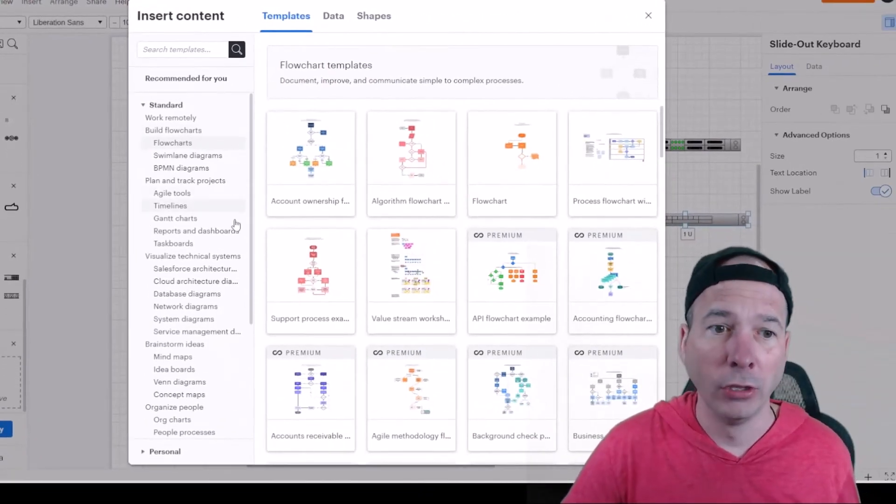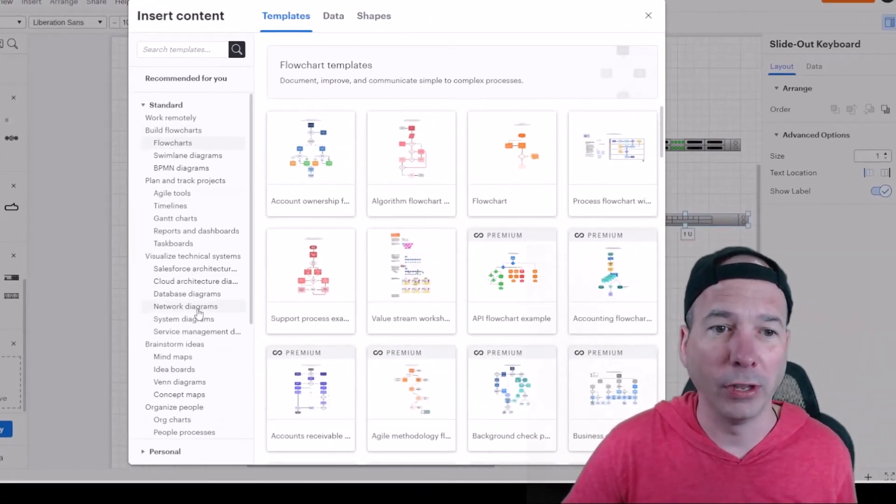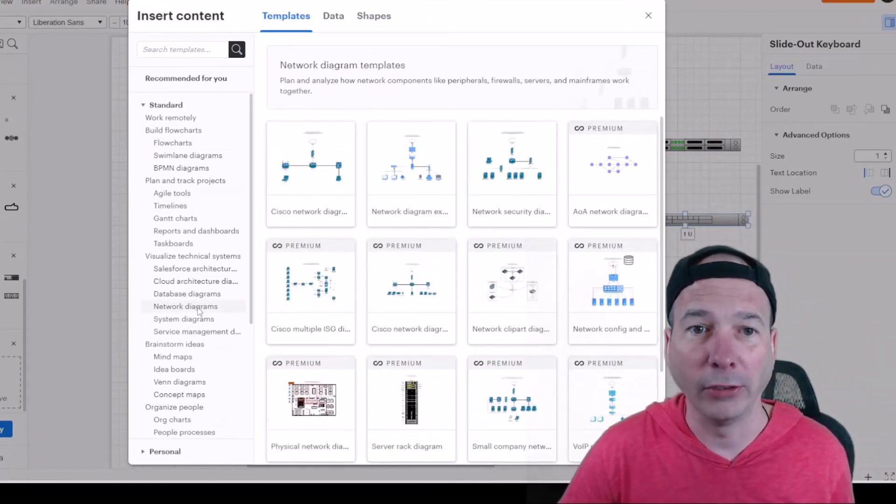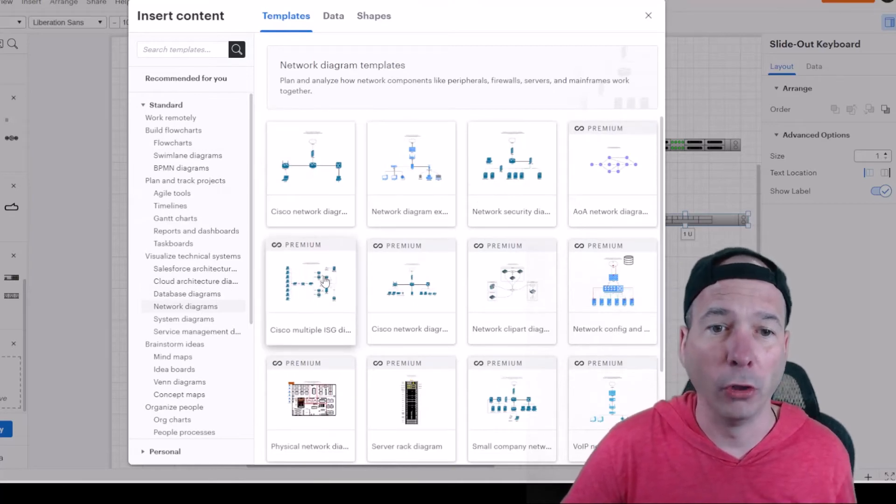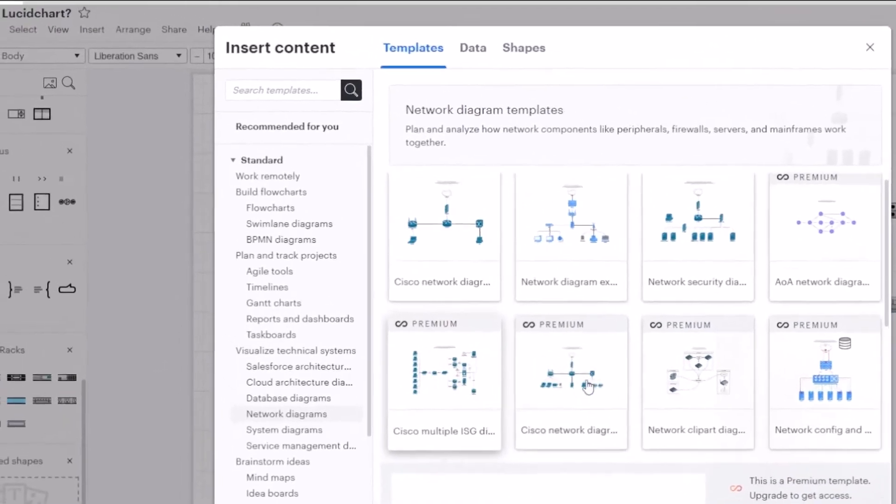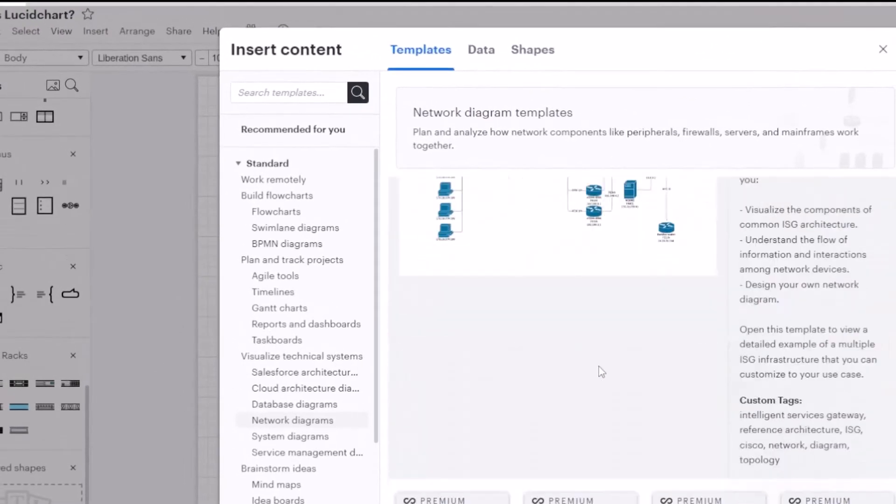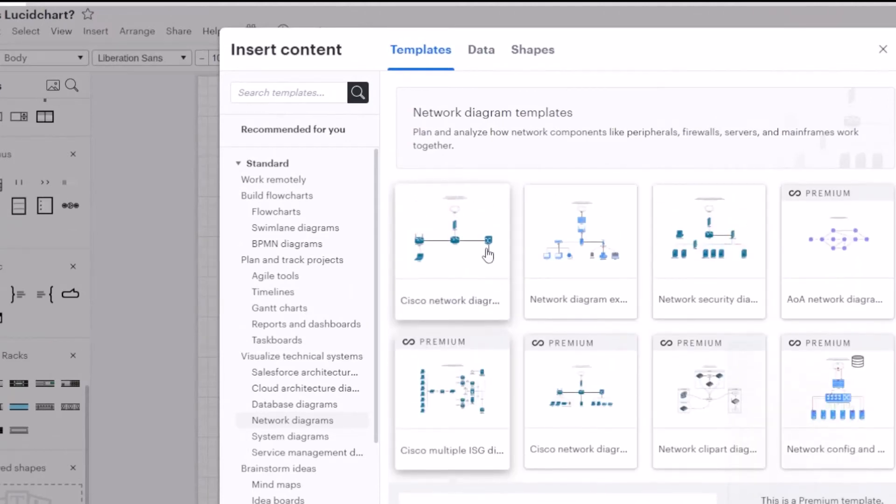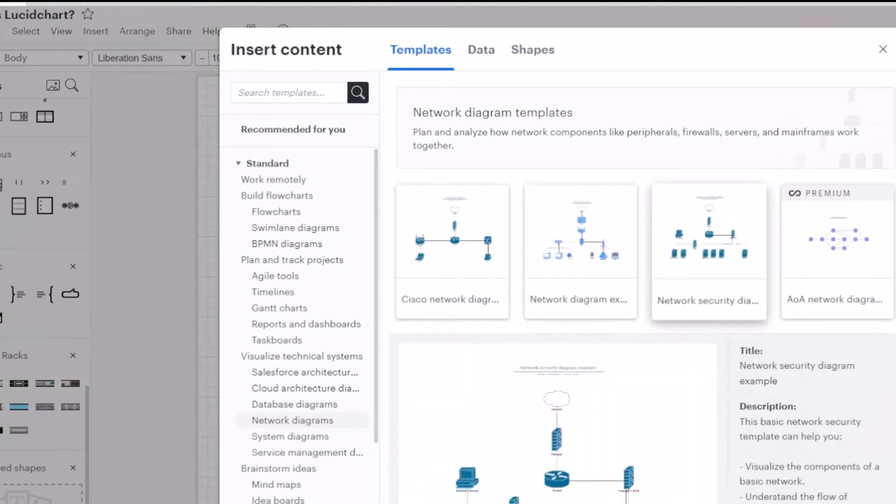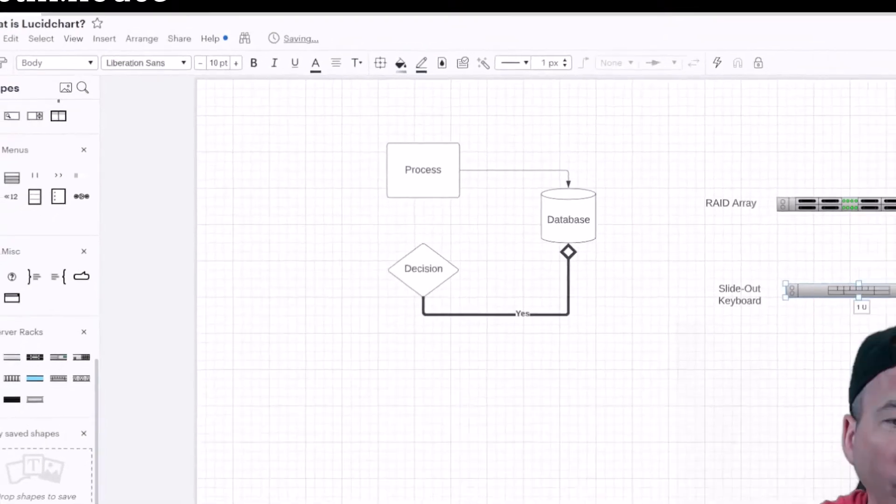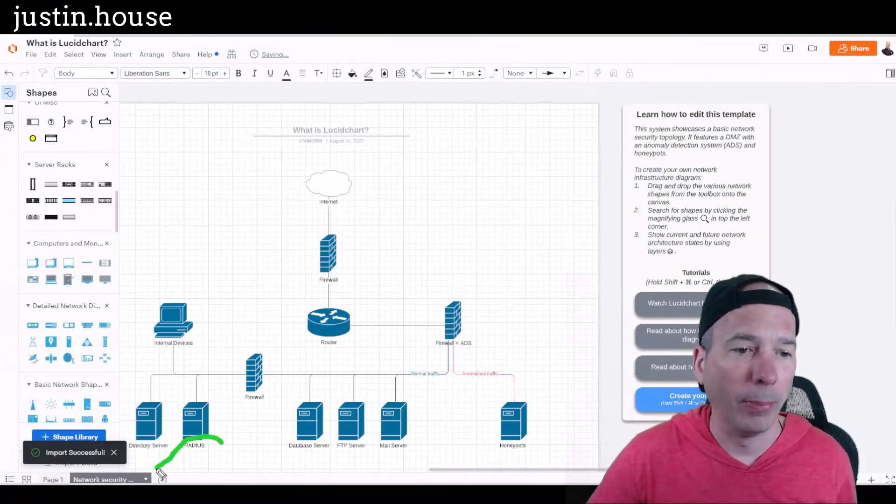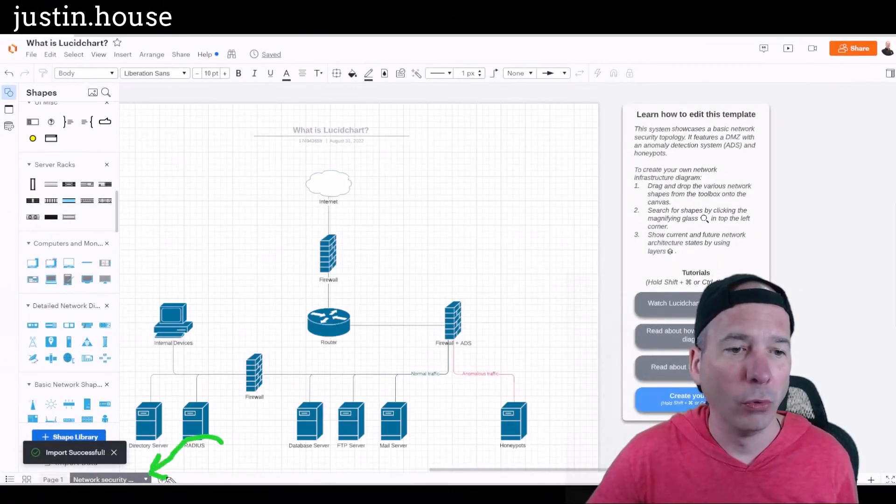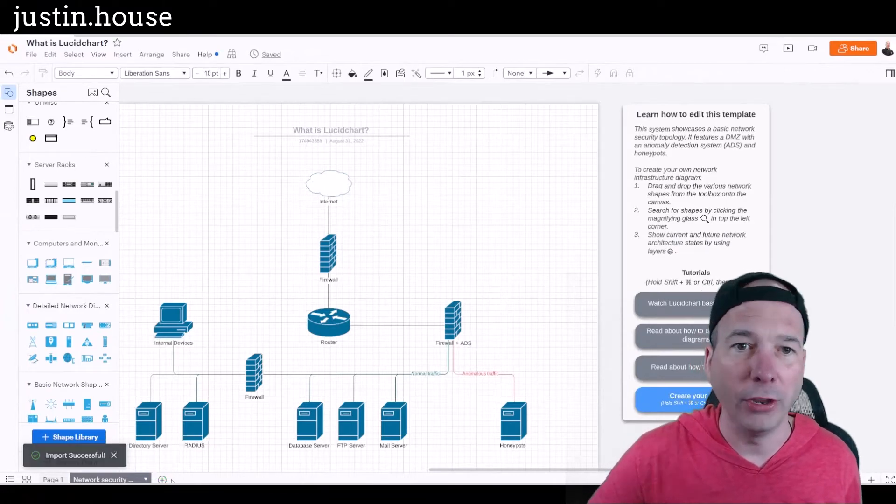So I quickly narrowed in on stuff like network diagrams. Here's a Cisco multiple ISG diagram that's premium, but you can kind of see what that looks like. And when you click on these, let's get the one that's not premium, we'll do this network security diagram, we'll insert it. What it does is it creates this little new tab on the bottom here where it imports that diagram.